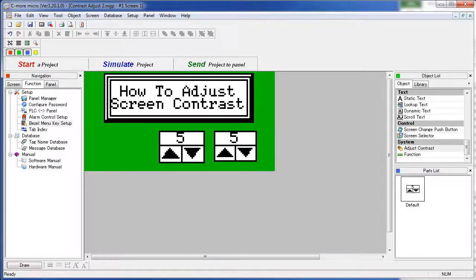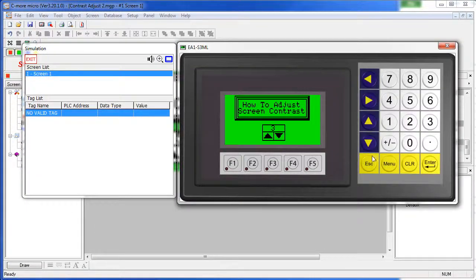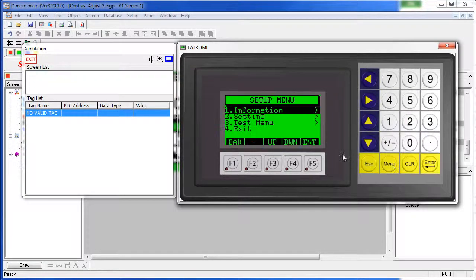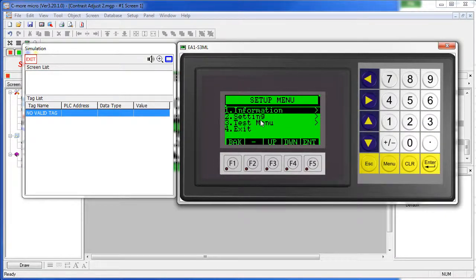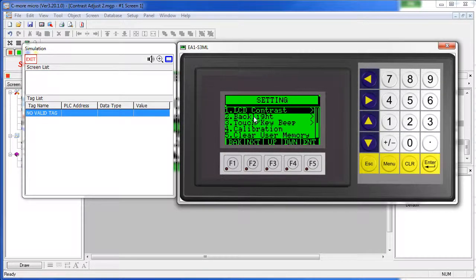Once you have the menu key set up, pressing the menu key takes you to that setup menu. And in the setup menu, you simply go to Settings – LCD Contrast.